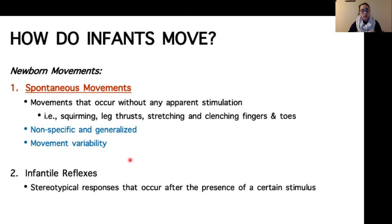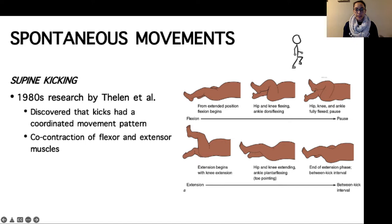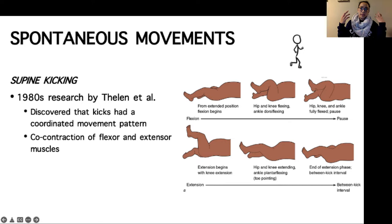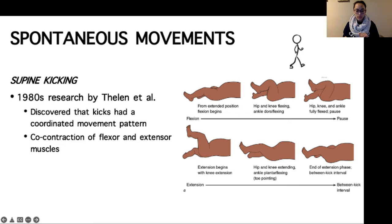Spontaneous movements have a lot of variability in them. From one observation to the next, while we may classify certain spontaneous movements in a singular category, there's a lot of variability within that category. If you lay a baby down in a supine position, you are likely to observe what is known as supine kicking or spontaneous thrusting of the legs. This can occur as single leg kicking or both legs kicking — in the latter case, they might be moving simultaneously in a symmetrical fashion or alternating kicks. So there's a high degree of variability in how you might observe these kicking movements.